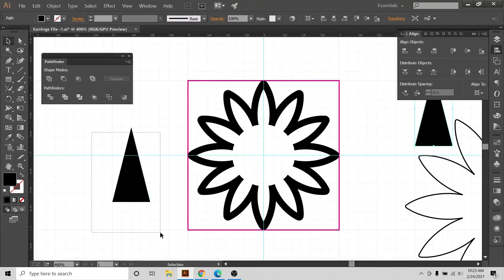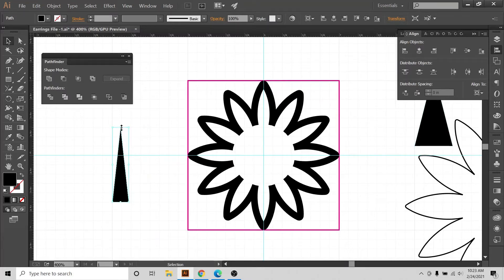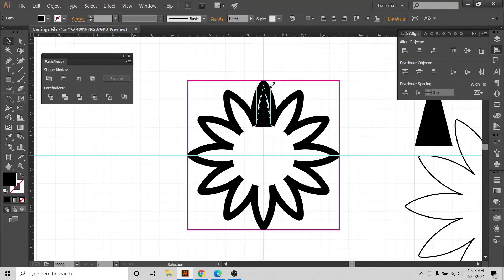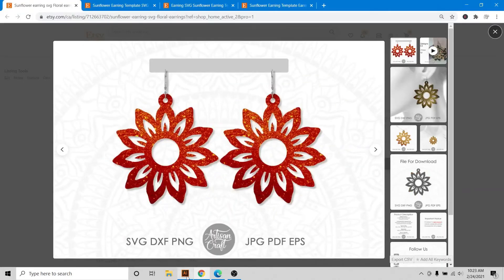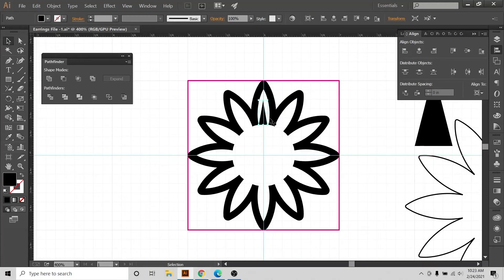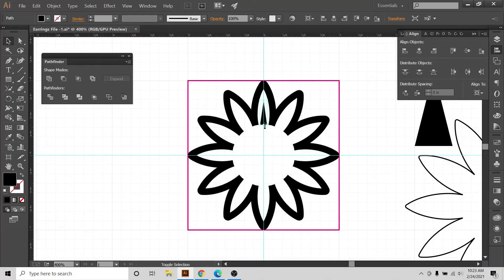Now I'll uncheck Snap to Grid. If I bring it down like this and like this, I can put this vein here — this will make a little vein like that. I just want to make it a little bit smaller and center it, and increase the length of it slightly.